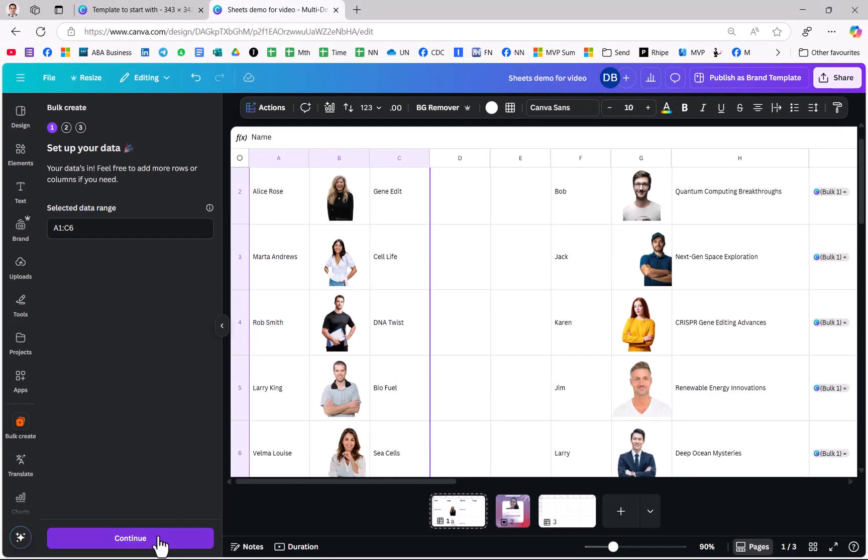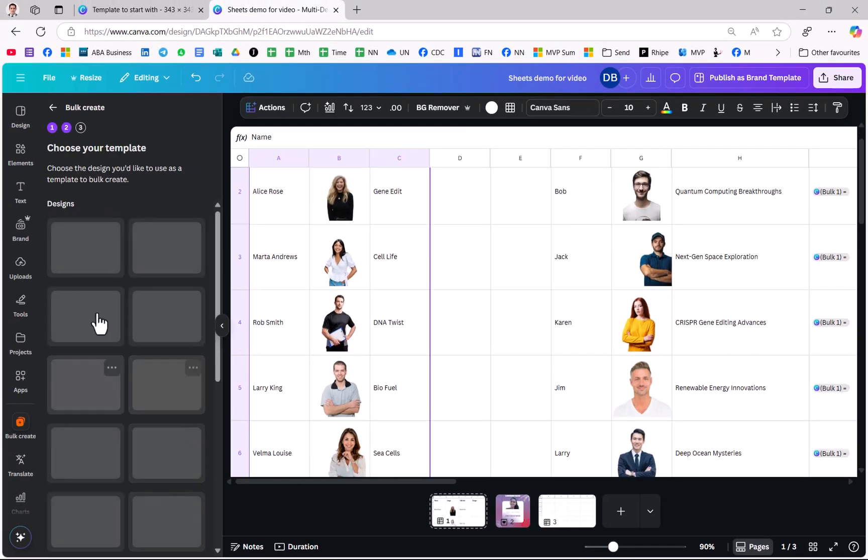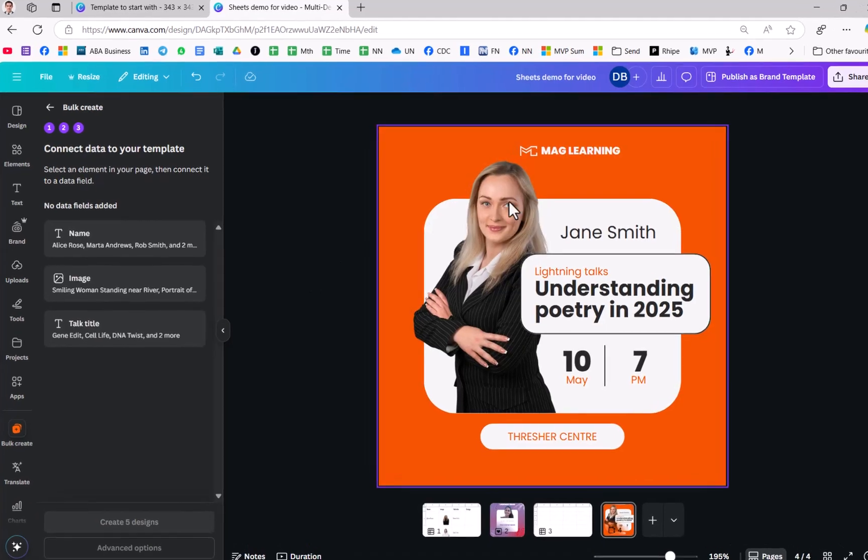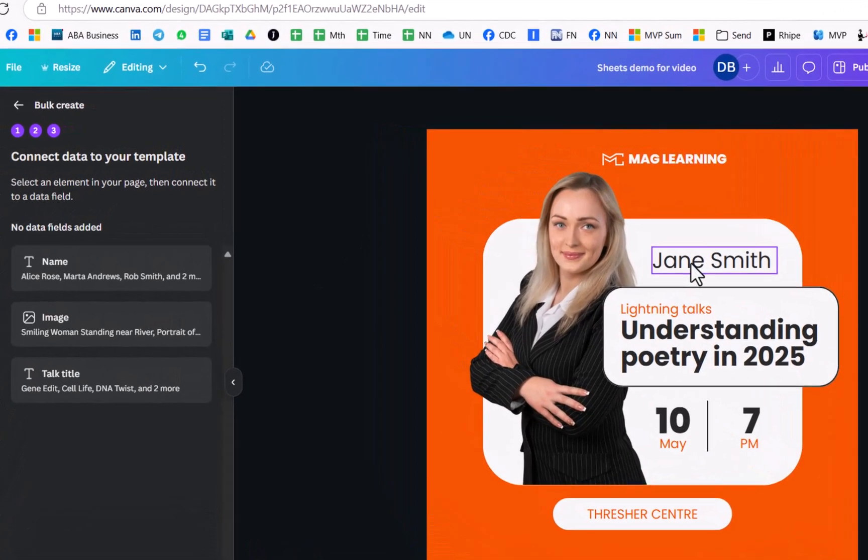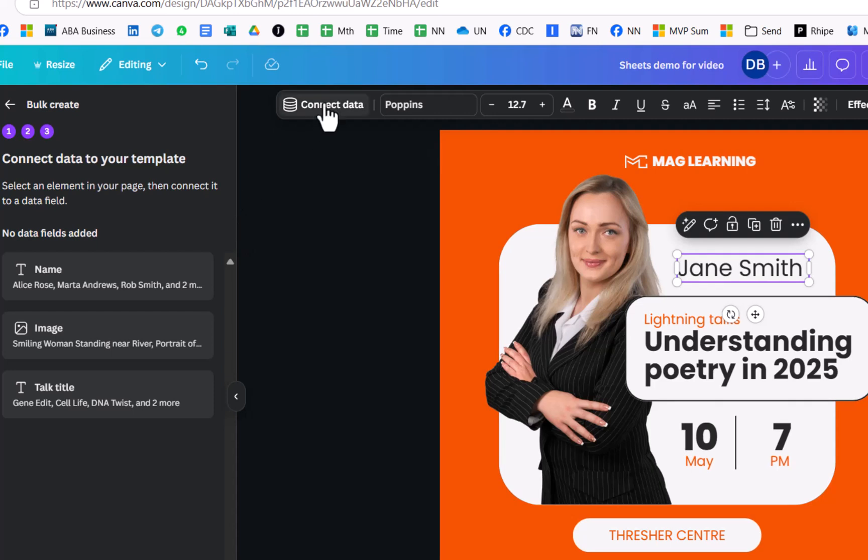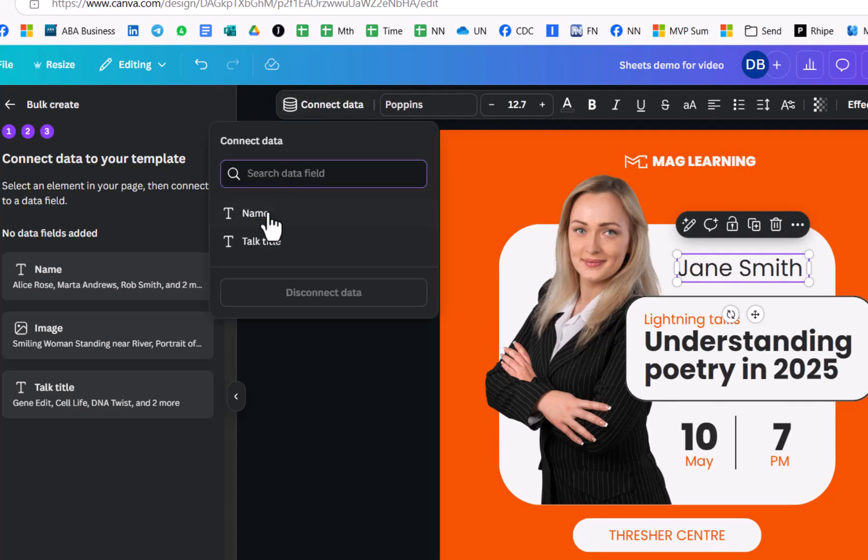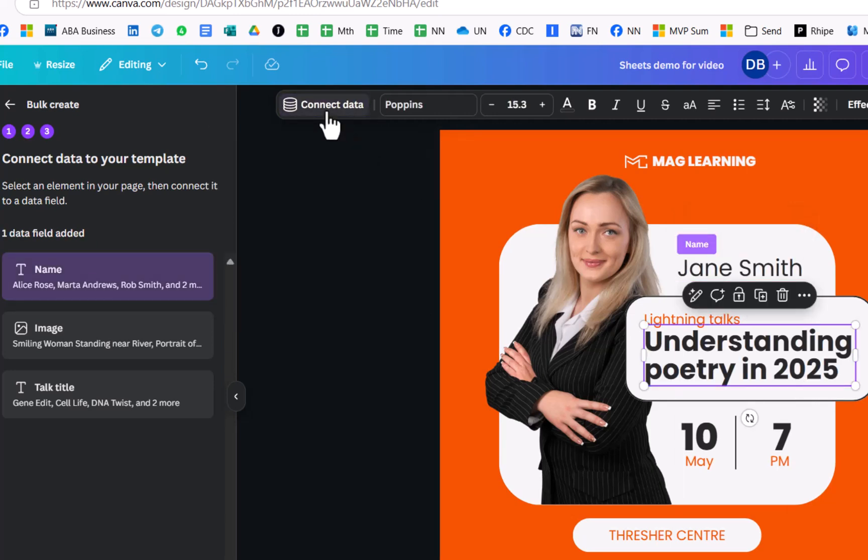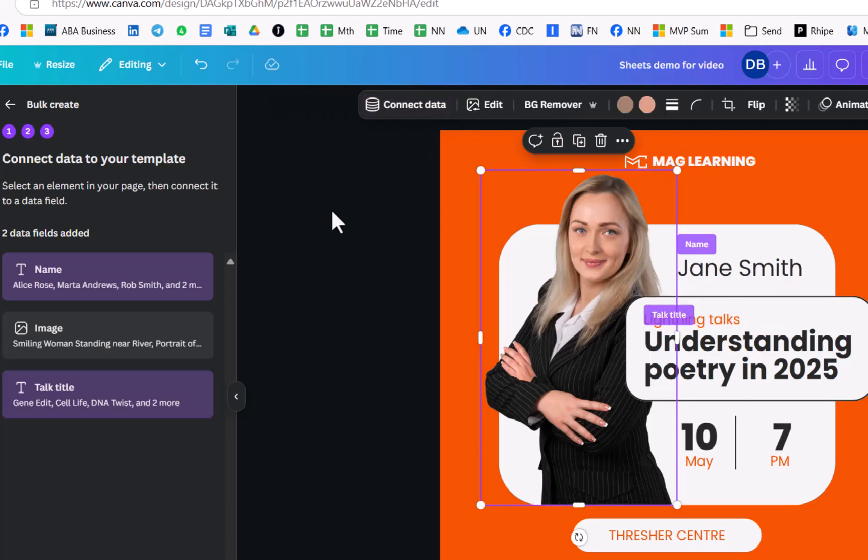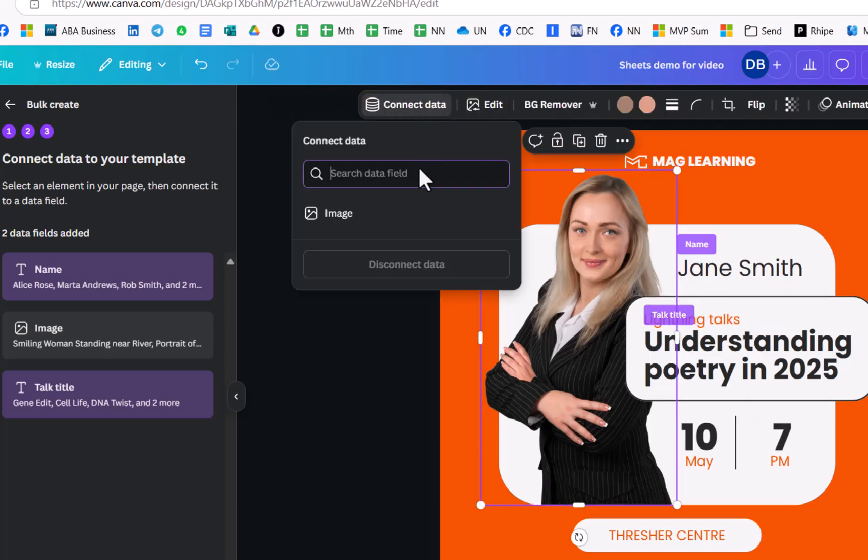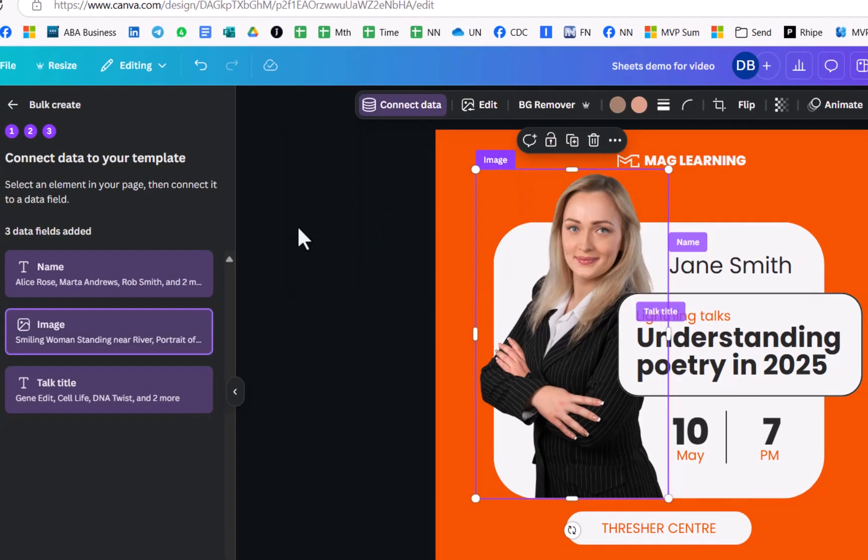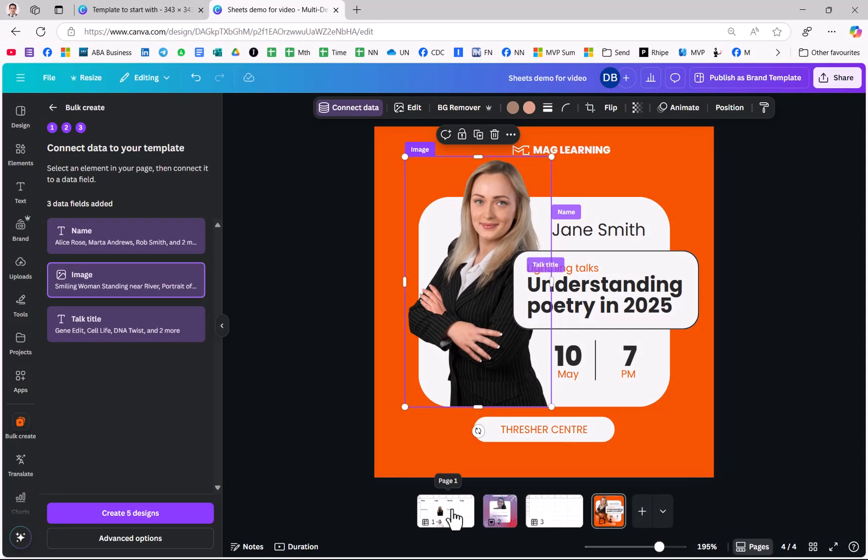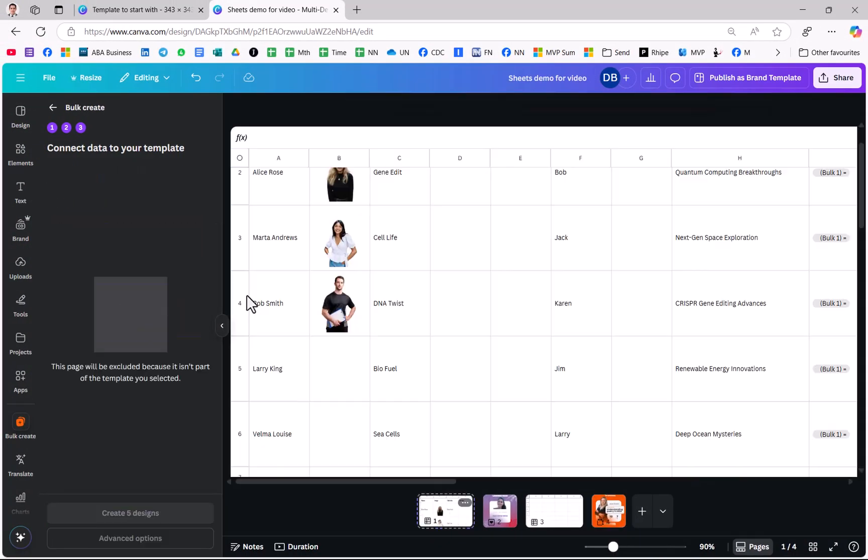I click on Continue and then what design do I want? So template to start with and then I just assign things. So here for example the name I'm going to connect data to the name. This I'm going to connect data to the title and the image I'm going to connect data to the image. That's just what I've called the columns as you can see over here.